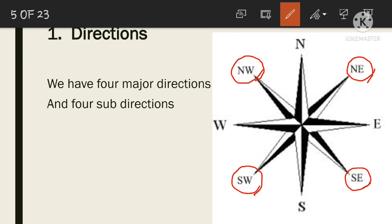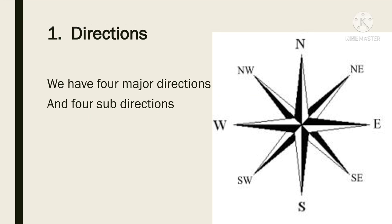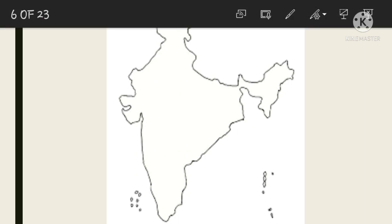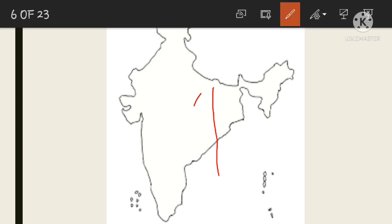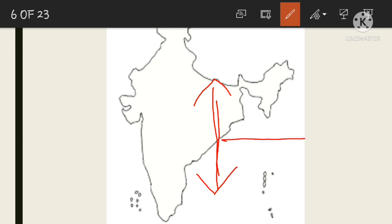In a map, directions are shown like this. To the top of the map it is North, to the bottom of the map it is South, to the right side of the map it is East, and to the left side of the map it is West.